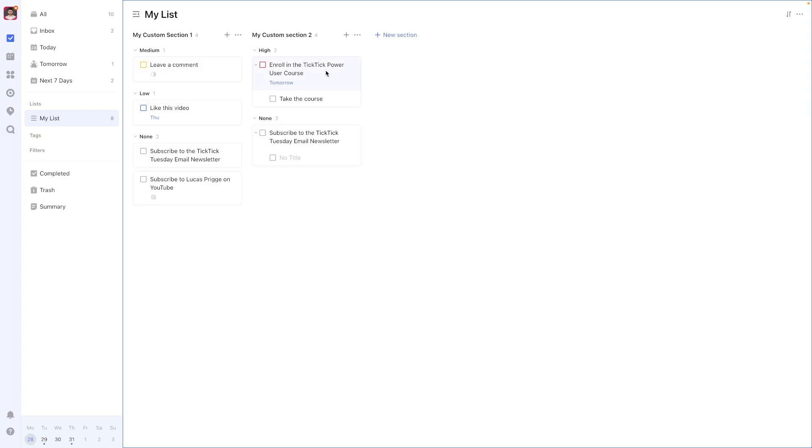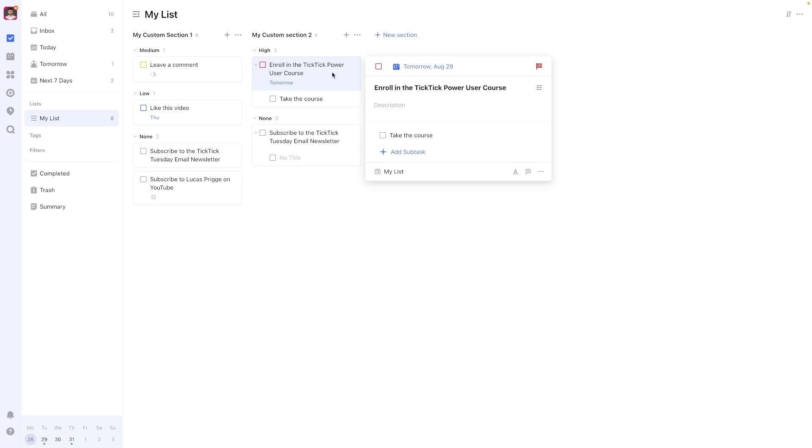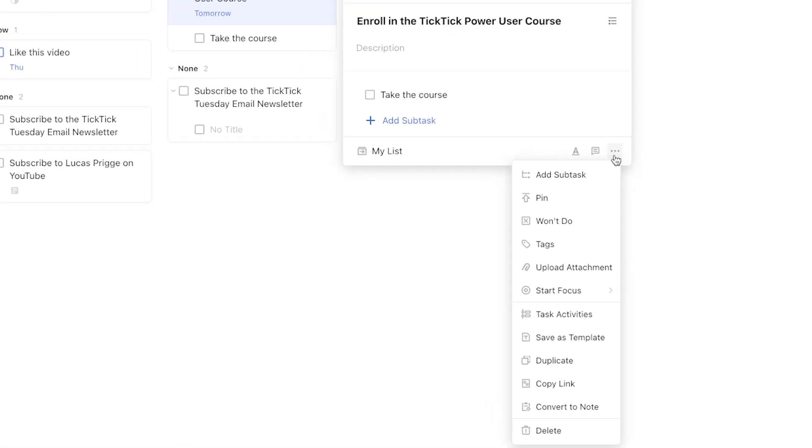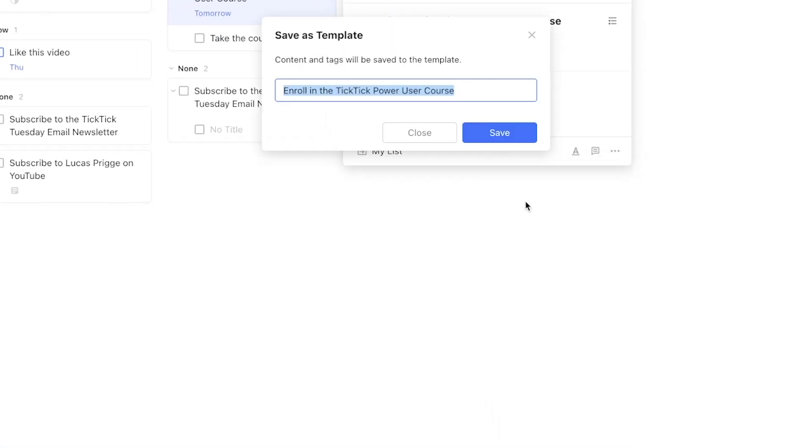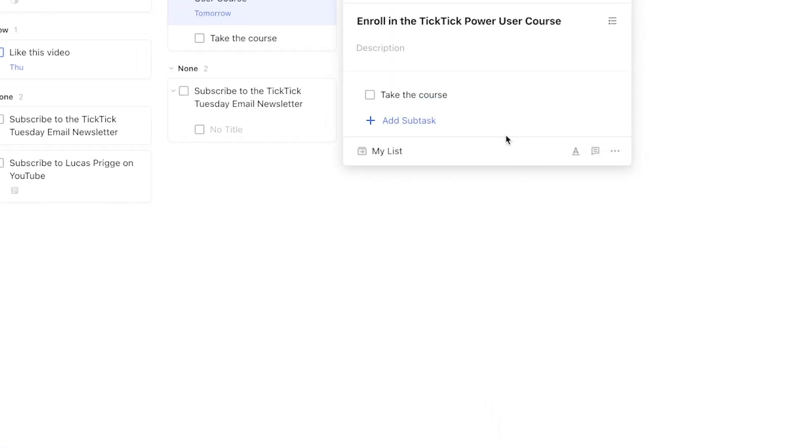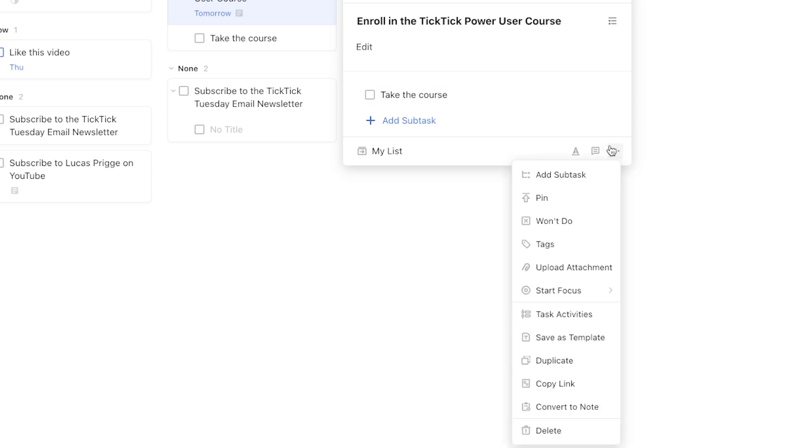To save an existing task as a template, navigate to the More menu in the bottom right corner and select Save as Template. By default, the task title will be presented as the template title, which you can edit from there as well.